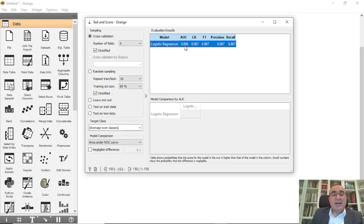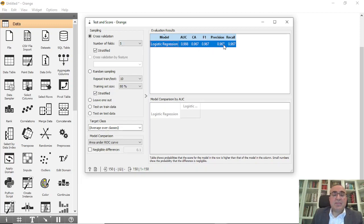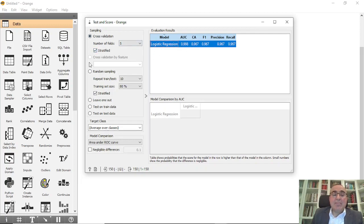We have area under curve of 0.99 — 99.8 percent, which is excellent. Classification accuracy (CA) is 0.967, which is excellent. F1 is 0.967, and this is the precision and recall. From here we get all the information we need.